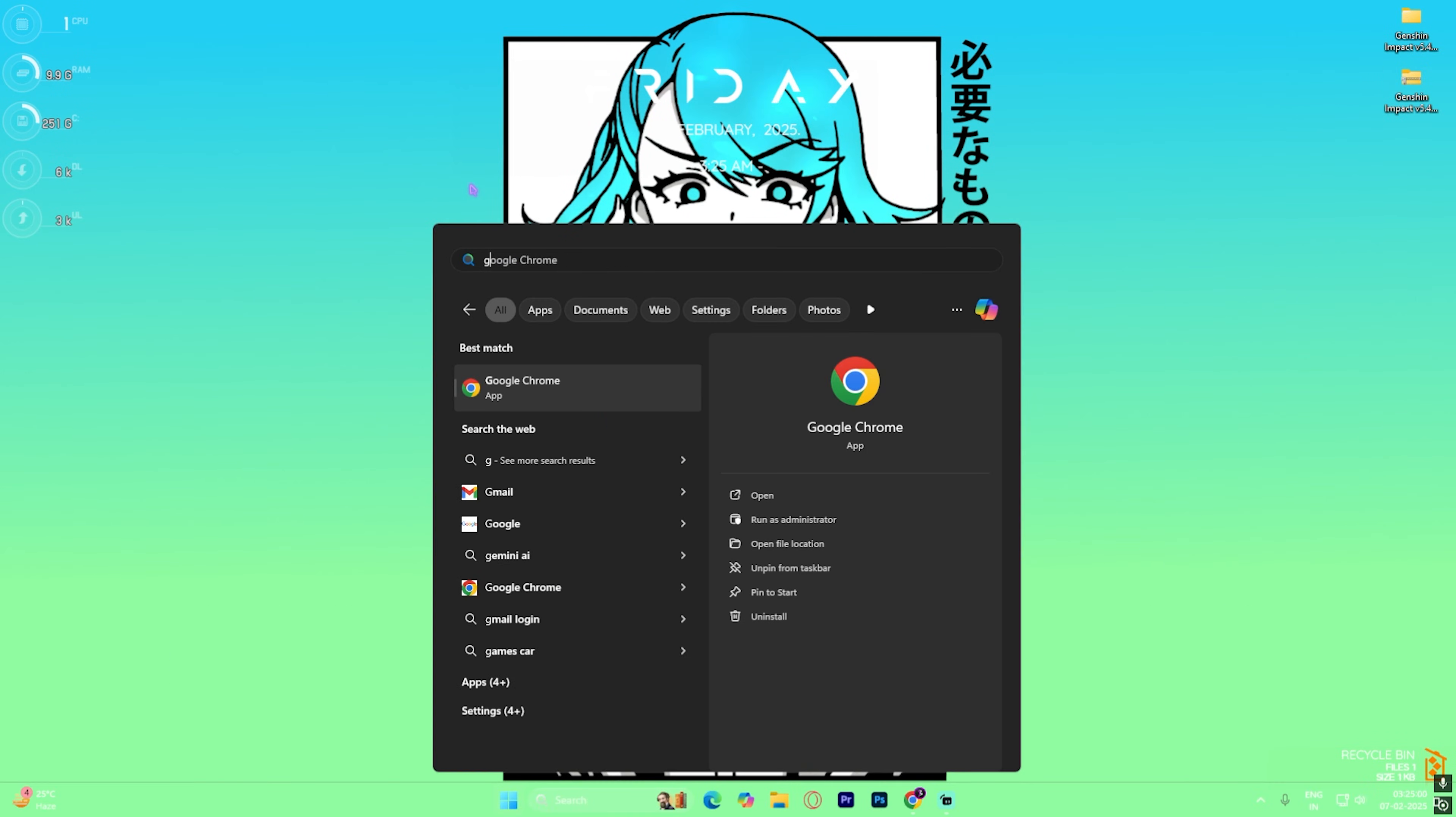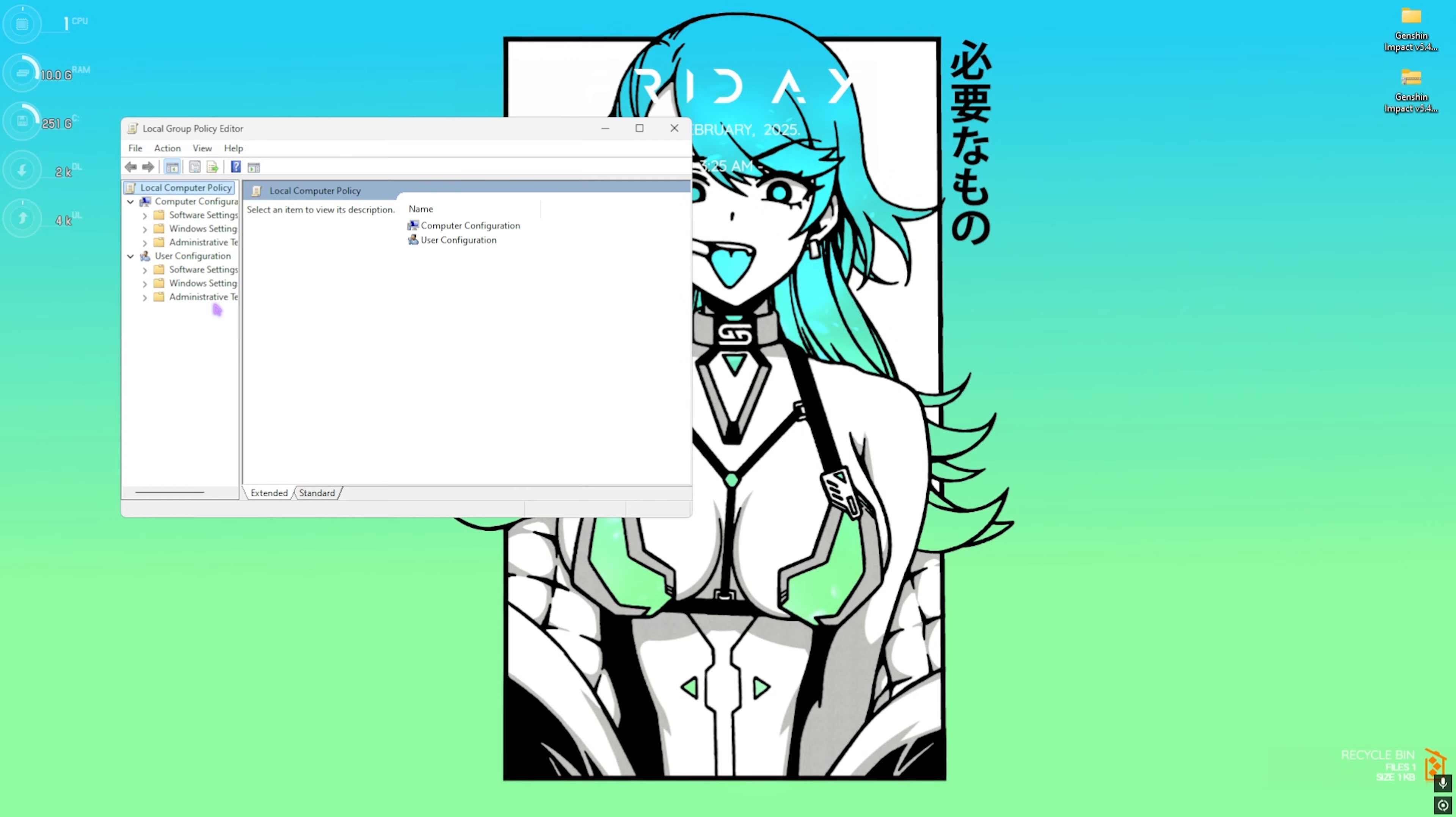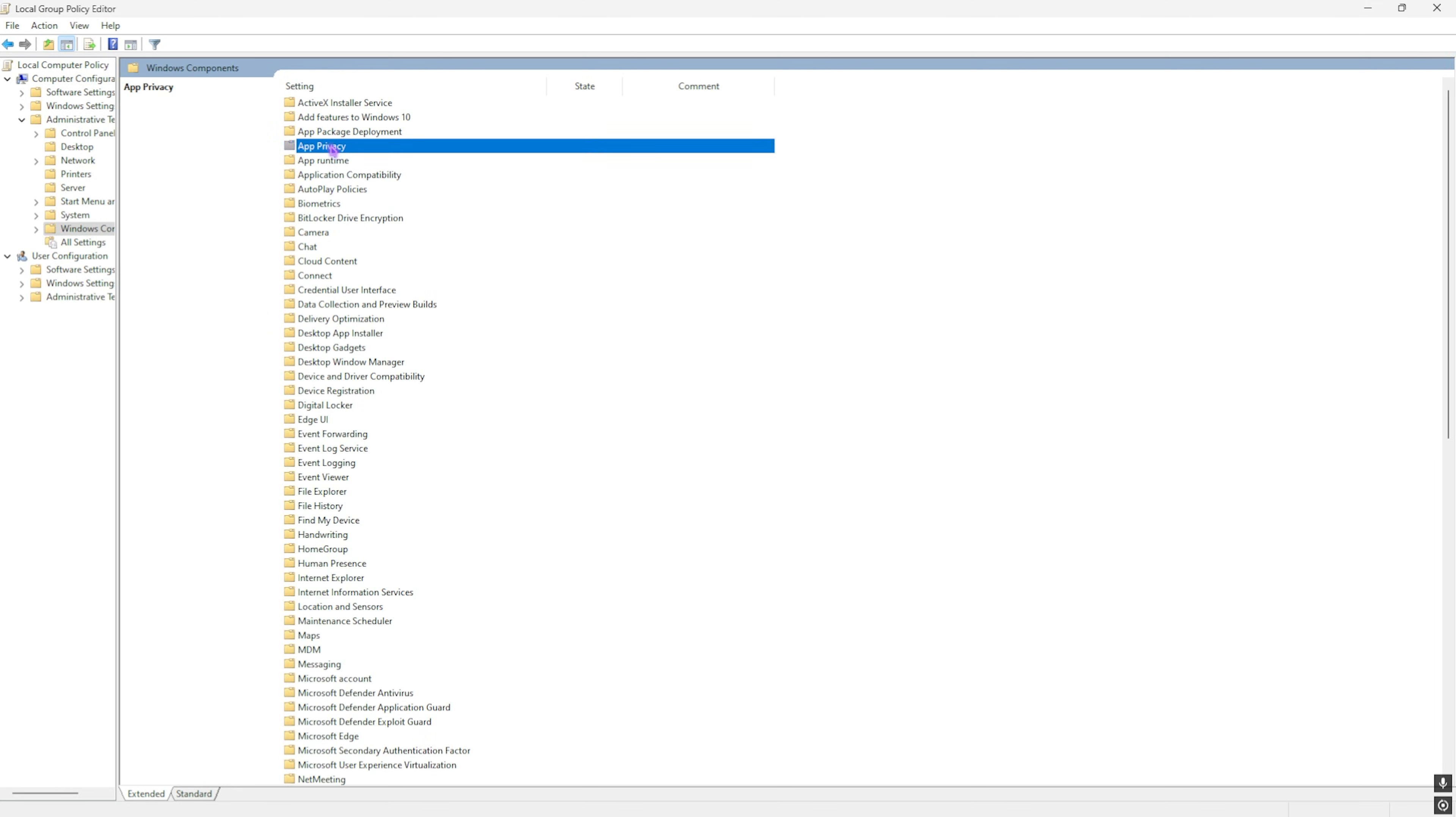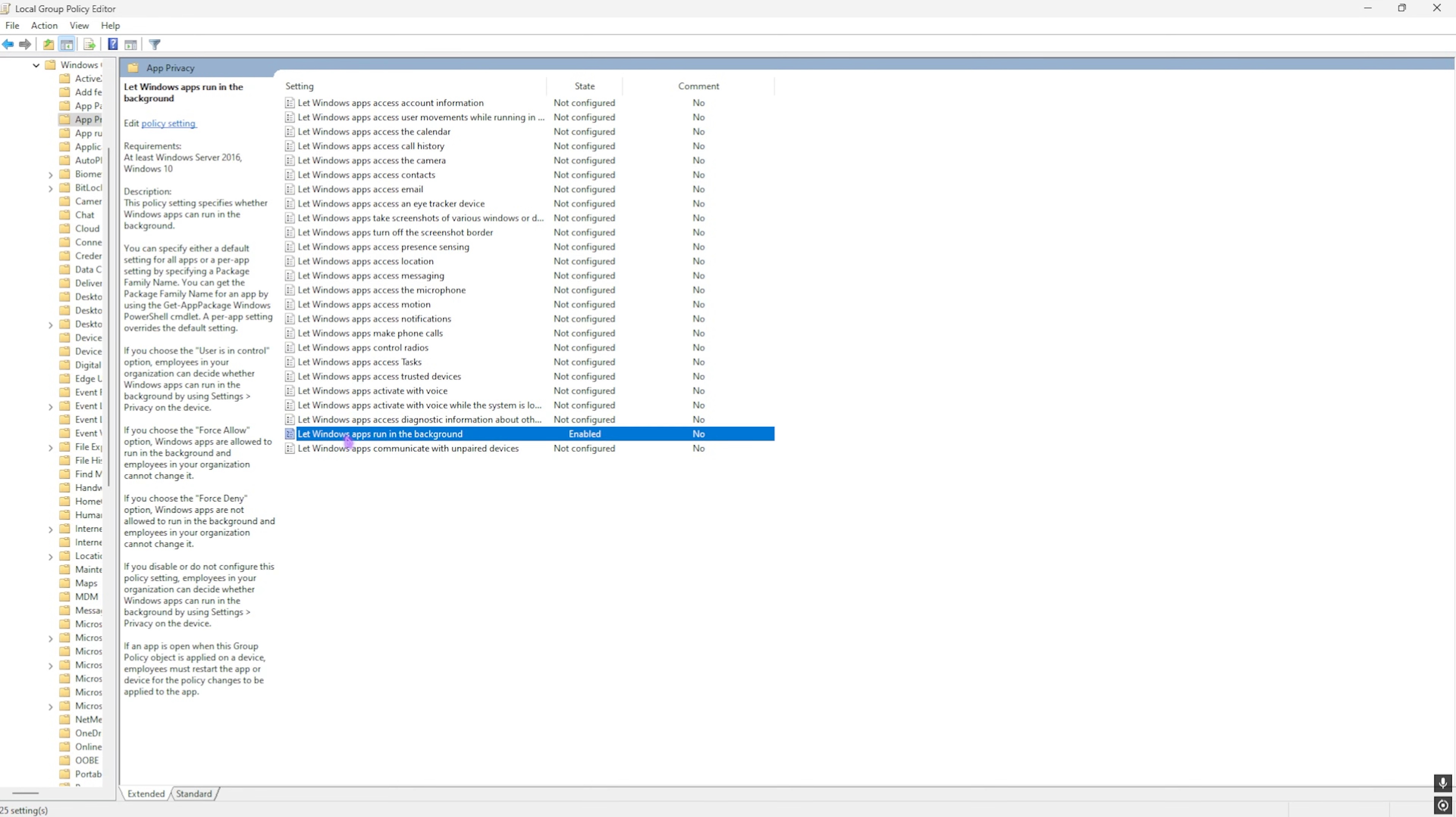Next step is disabling background applications in Windows. For that, simply search for Group Policy and then you'll find Edit Group Policy. This step will only be available for Windows Pro users. Once you're here, go over to Computer Configuration, Administrative Templates, Windows Components, App Privacy.